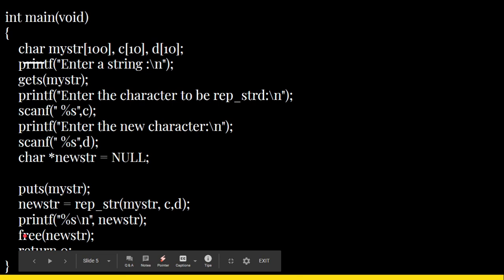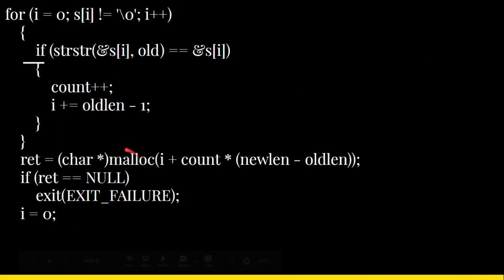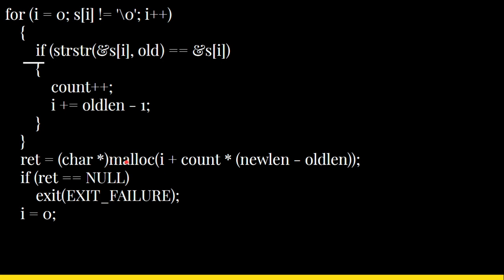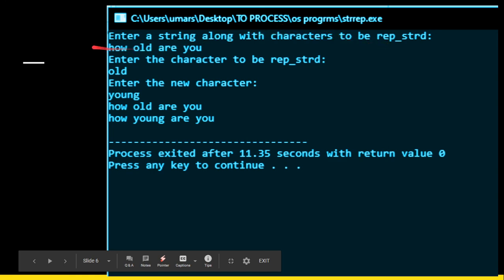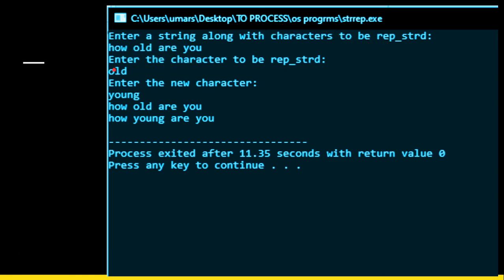Finally, the free() function releases the memory that was allocated by malloc for new_string. We return zero and close the braces. In the example output, if the input string is 'how old are you', old is 'old', and the new string is 'young', the output becomes 'how young are you'. If 'old' appeared multiple times, all occurrences would be replaced. That's how the string replacement program works — thanks for watching.